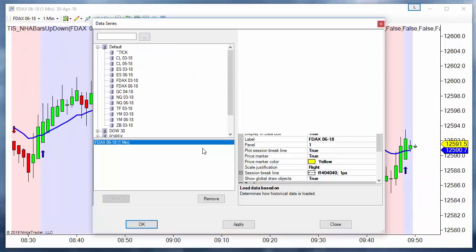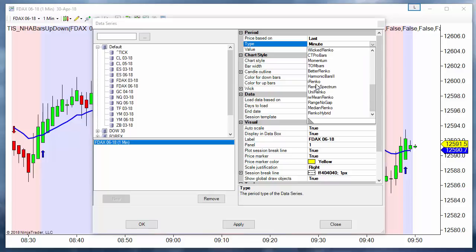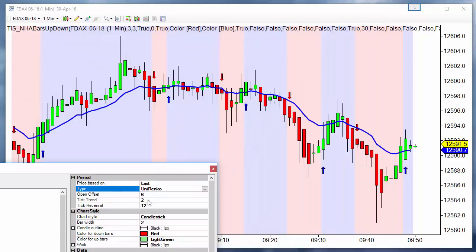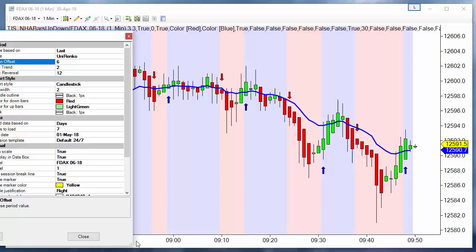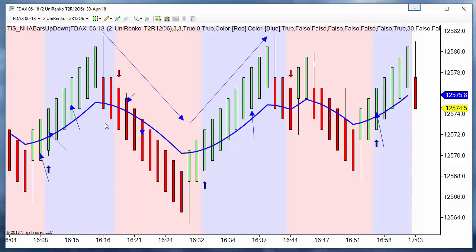Let's talk about the UNIRENCO. Here we define, on the reversal, how many ticks the market must go in the direction against the current color to paint a new bar with a different color. On the trend, we define how many ticks the price must move in the same direction of the current color to paint a new bar with the same color. And the offset is the fake open. This will be the pure UNIRENCO without Heiken Ashi. This is 12 for the reversal.